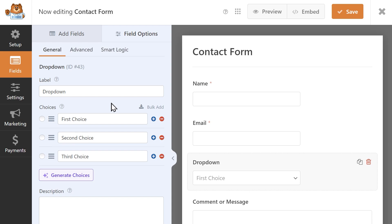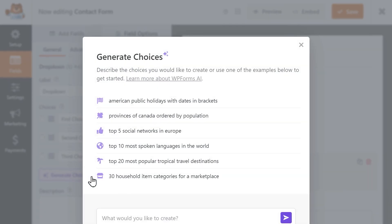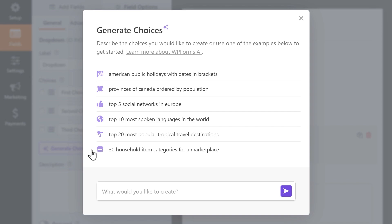With AI Choices, you can simply click on the brand new Generate Choices button and use the text field to describe exactly what you're looking for.